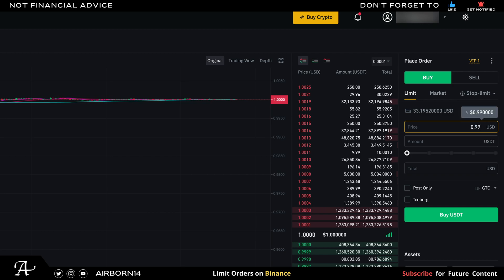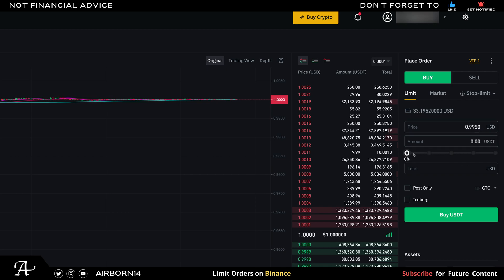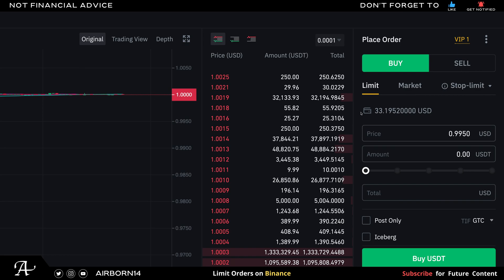So we go back to Binance and set the price to 0.9950. Let's put about 25% of the amount I currently have. In the top left-hand corner you can see the wallet — this is the amount in USD you'll have once you deposit fiat currency into your account.